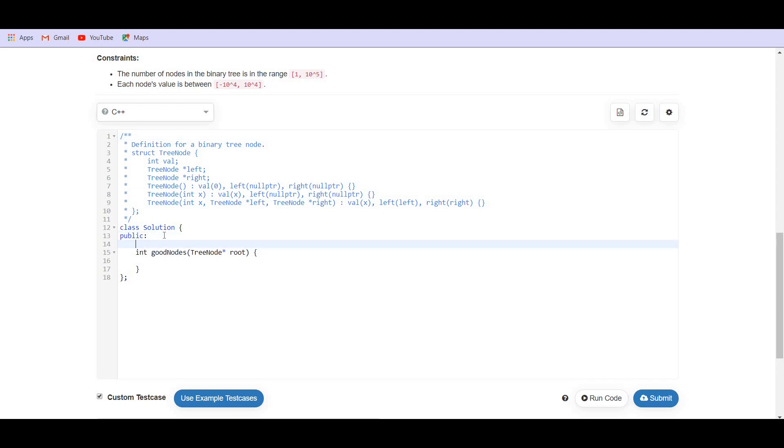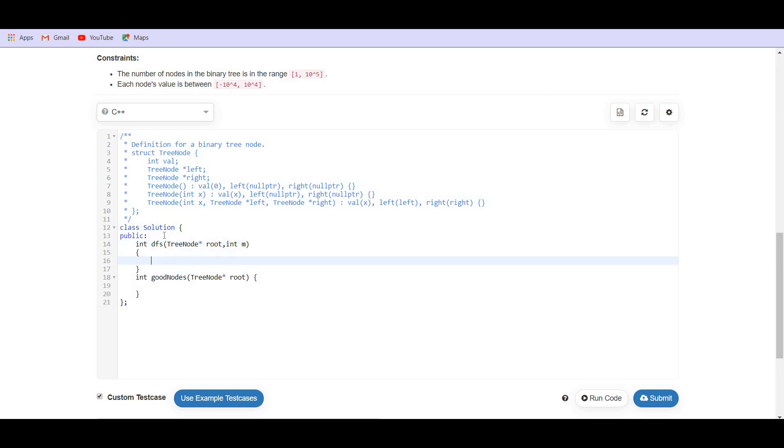All right. So here we are having a DFS function. We have tree node root and the maximum. If not root, then return zero.